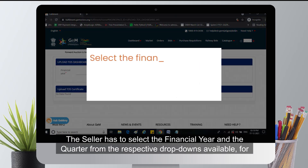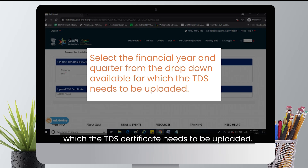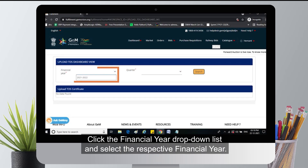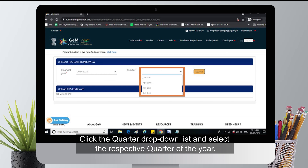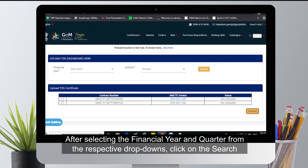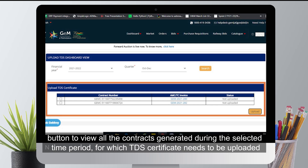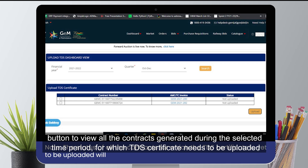The seller has to select the financial year and the quarter from the respective drop-downs available for which the TDS certificate needs to be uploaded. Click the financial year drop-down list and select the respective financial year. Click the quarter drop-down list and select the respective quarter of the year. After selecting, click on the search button to view all the contracts generated during the selected time period.